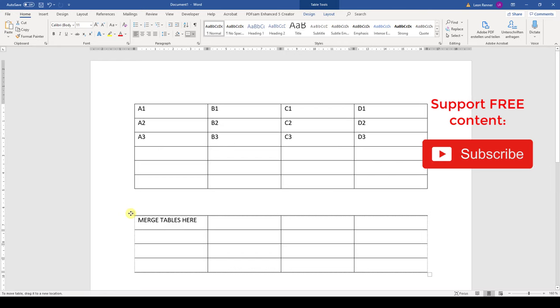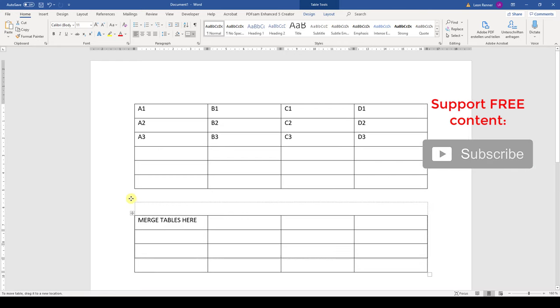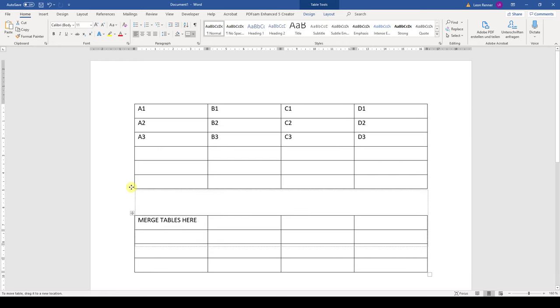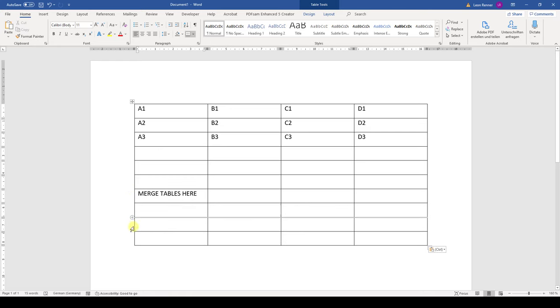And here we can now drag this second table directly under the first table, and when we do this, these two tables will melt together.